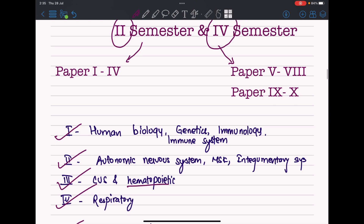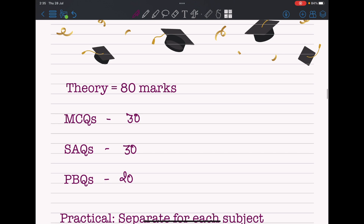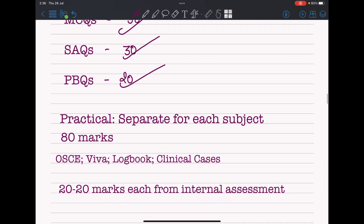The theory exams comprise 80 marks: 30 marks for MCQs — which are quite important at KU and help prepare you for future exams — 30 marks for short answer questions, and 20 marks for PBQs (problem-based questions) where you are given a case scenario, identify the disease, and write about it. This is followed by 20 marks of internal assessment. Unlike TU, where you mug up huge amounts of content for theory but forget how to do MCQs, KU keeps that skill active.